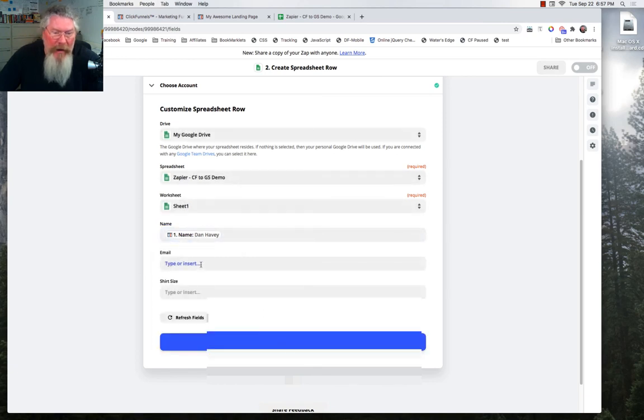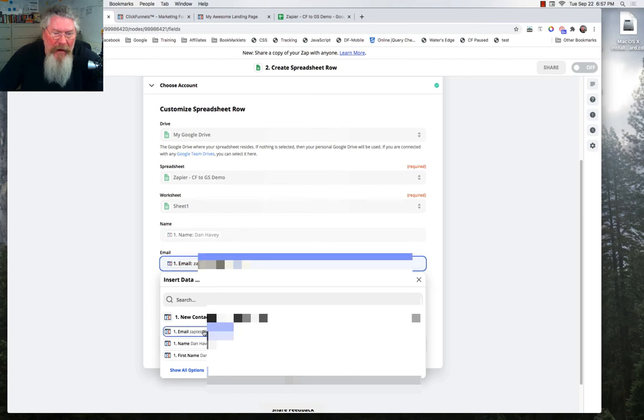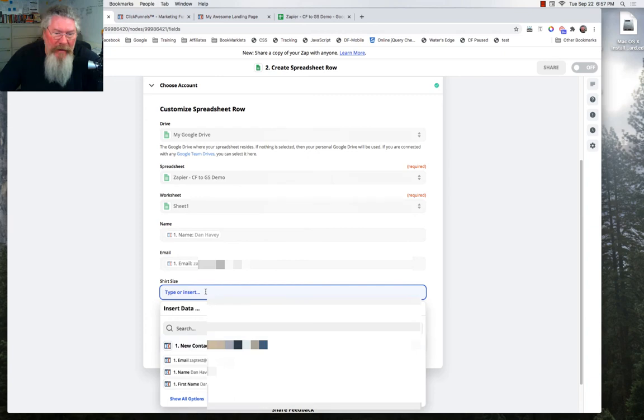Now we're going to come into our email. Again, the email is right here. We'll click on that. And then we have shirt size.